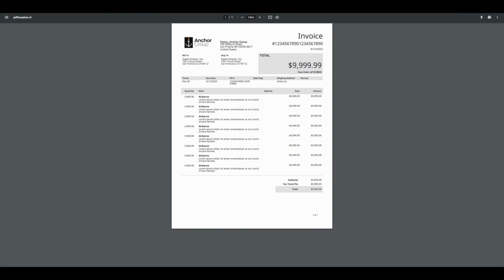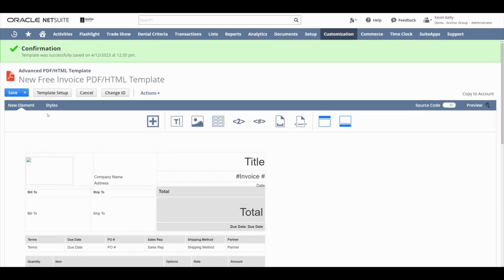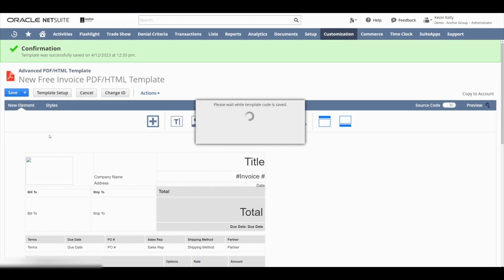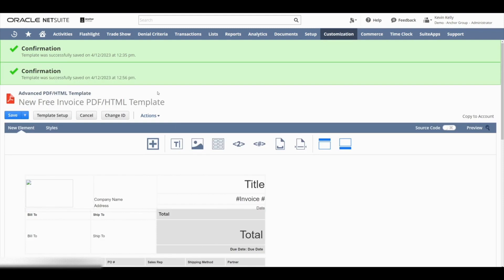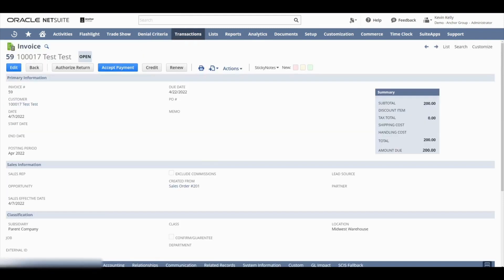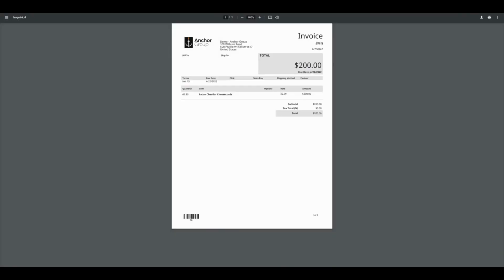But once again, just looking at the preview is not sufficient to know what the invoice is actually going to look like in practical use. So we'll go back to the WYSIWYG interface. We'll hover over the save button and click save and edit. Now that it's saved, we'll go to our invoice. Hover over the print icon and select the print option. And there we go. Now we can see that the changes that we made are showing up here in the actual invoice.